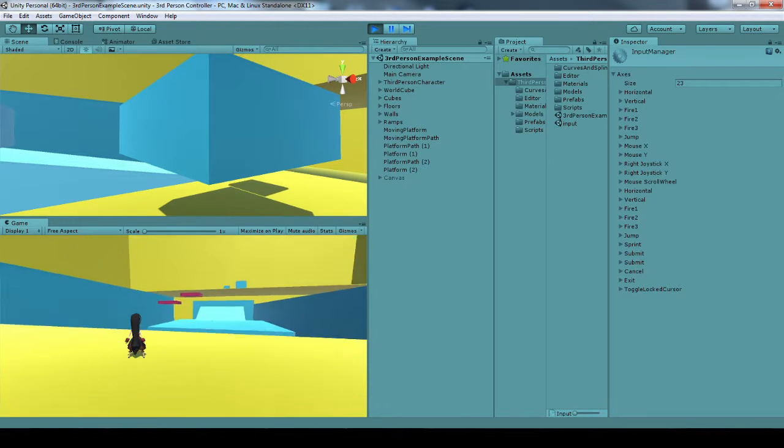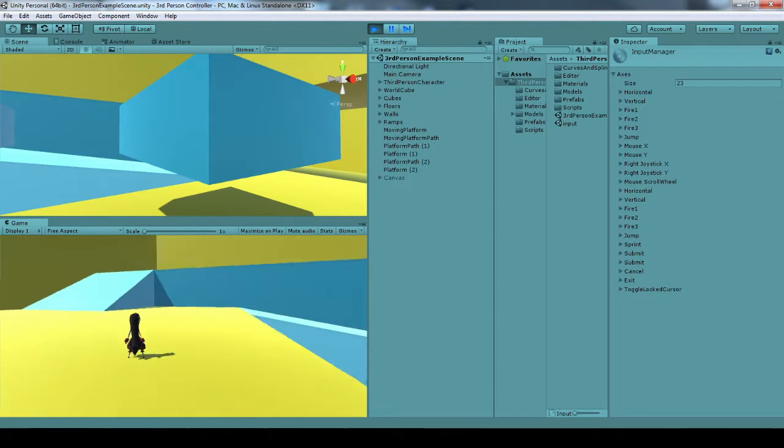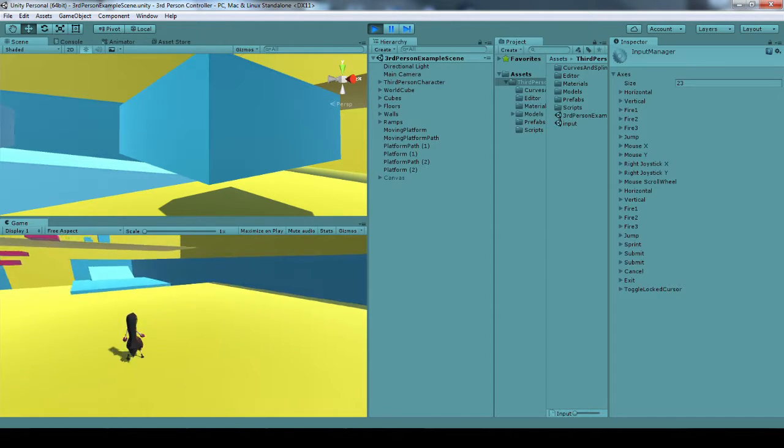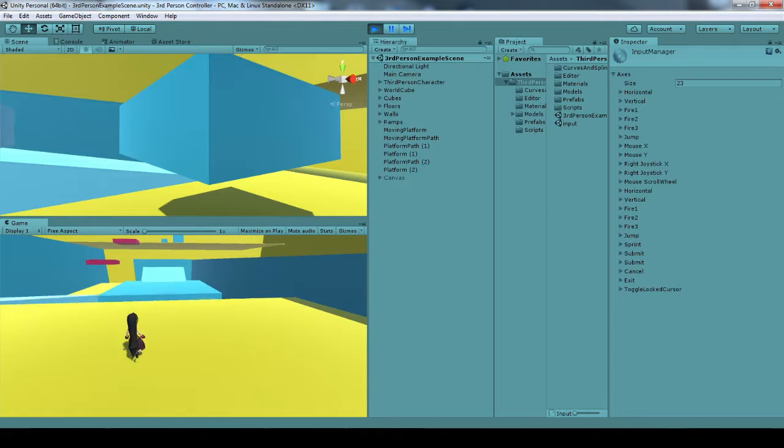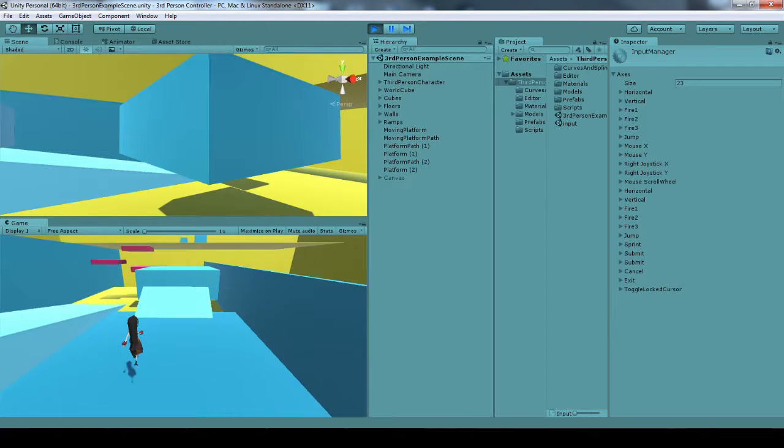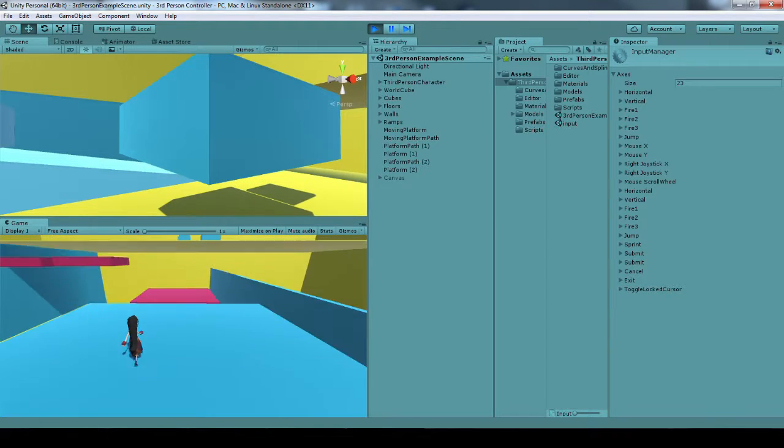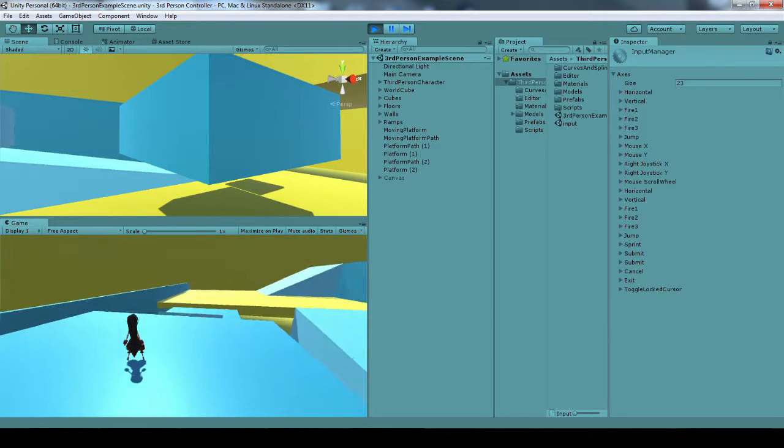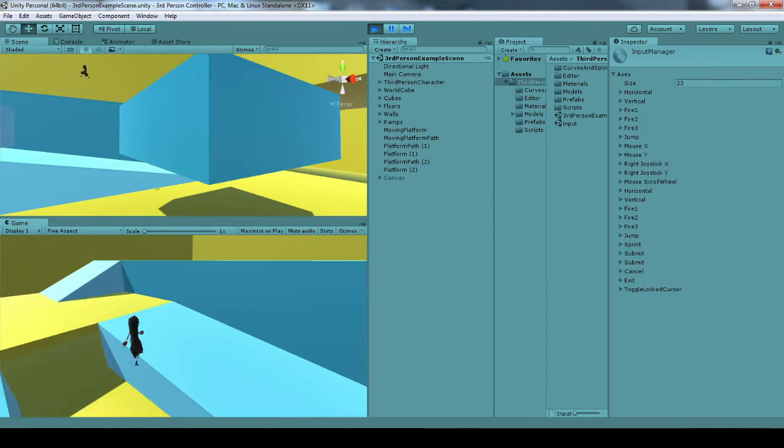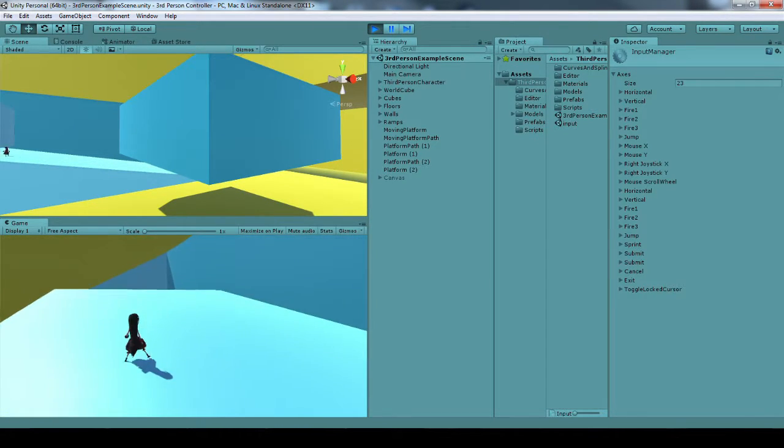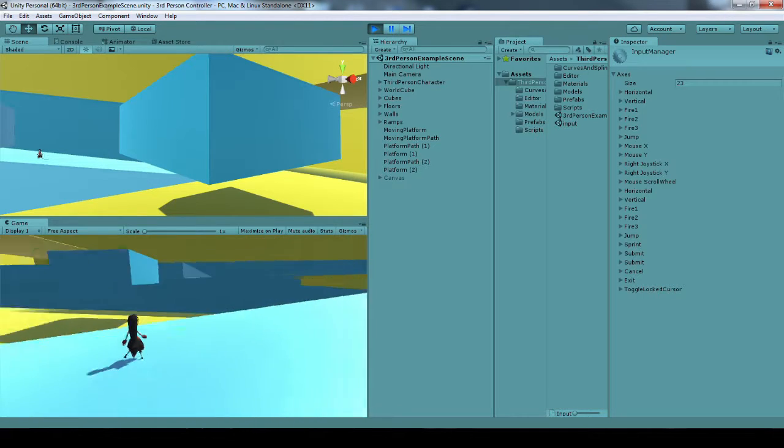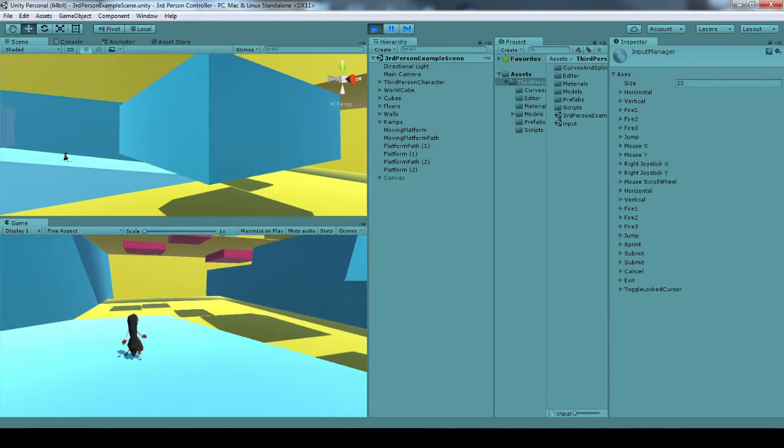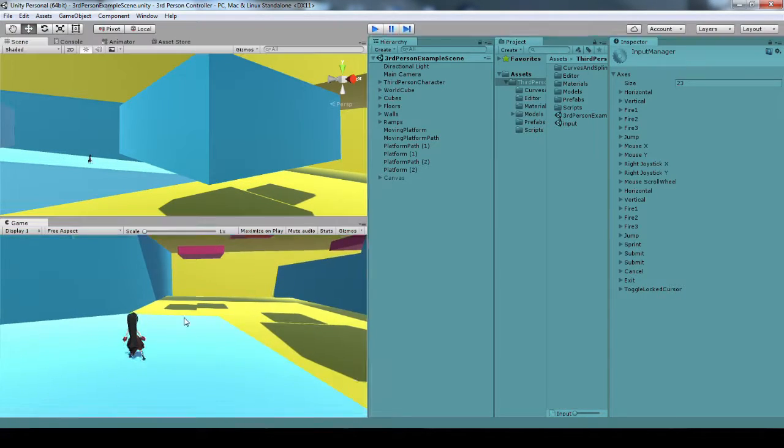But I'm ready to go. I can look around. I can move around. I can jump. I can go up ramps. I can run. I can go down ramps. Everything's looking pretty good.